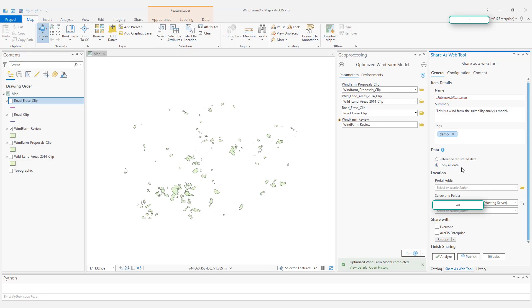This means all the project data used by your web tool will be copied to the server. So when a user uses your published web tool, the server knows where to get the data to run the tool.